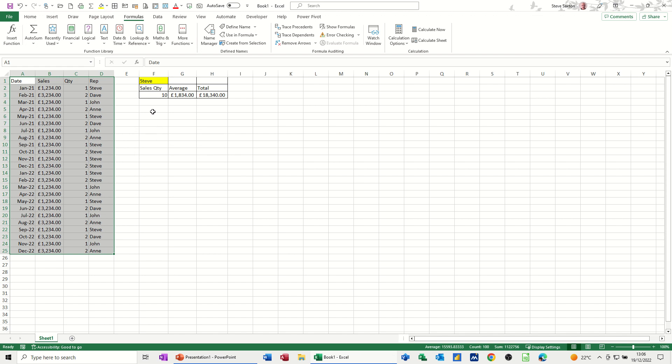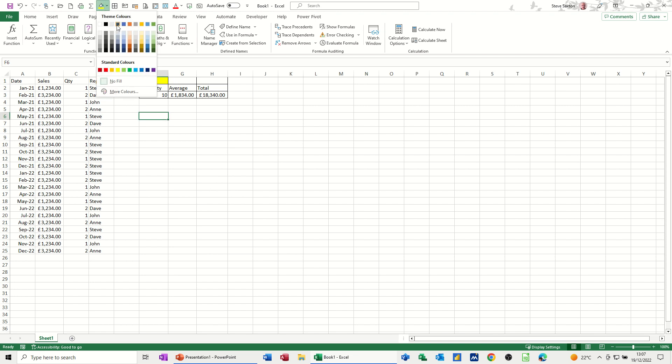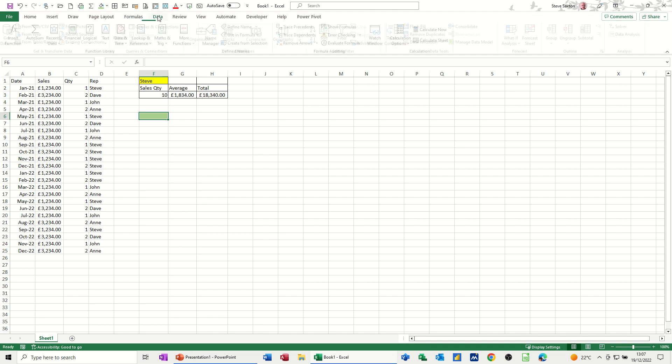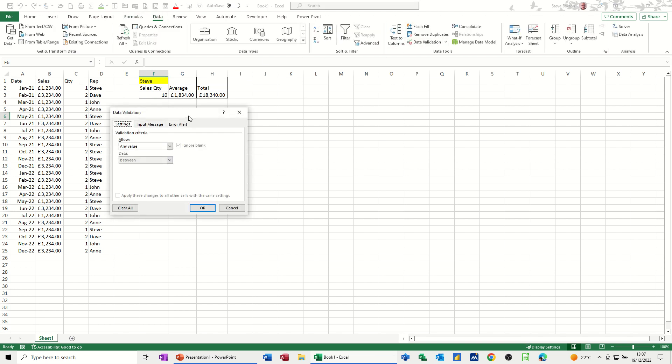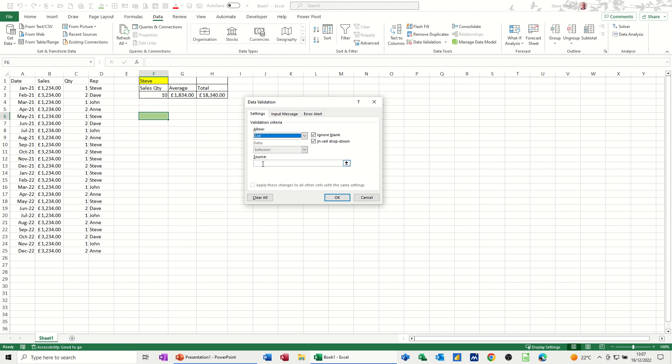And then what I have here is a data validation list with the people on it. So just to show you how I did that, if I change the color down here to a light green color, go across to the Data tab, Data Validation, select the option you want, which is List. And then you can either type the list or select it.